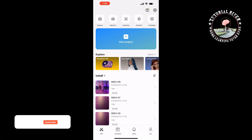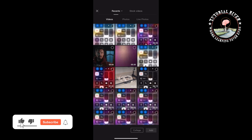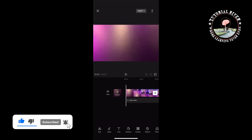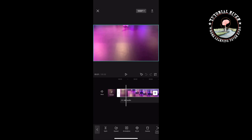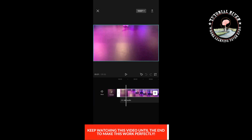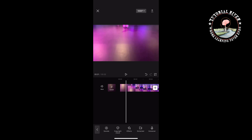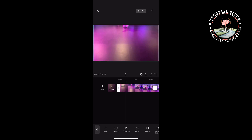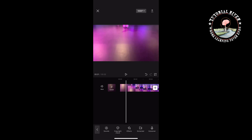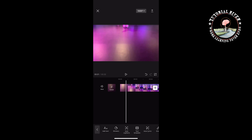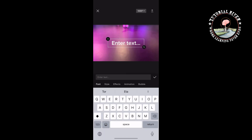I'm going to create a new project here, selecting my video. I'm going to extract the audio from my video, delete the audio from my video, and now it's time to add a text. Tap on text, then add text, and write your text here.